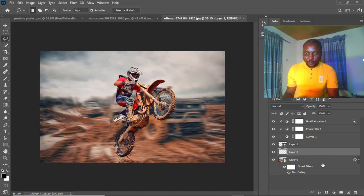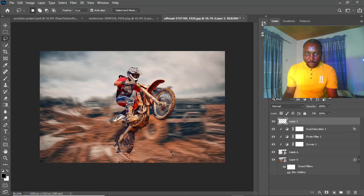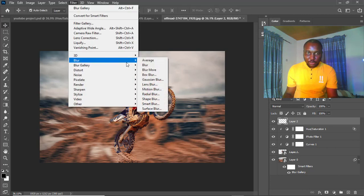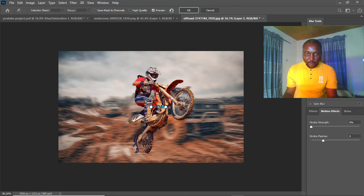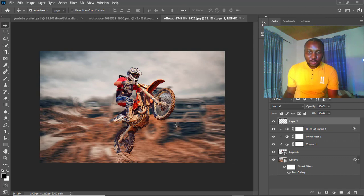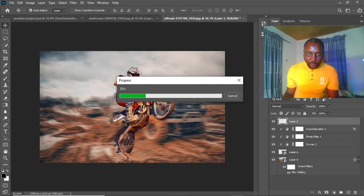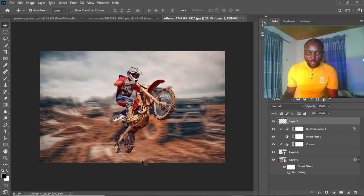Now that we've done that, we can turn back our blur. I'll just drag this up — something like this is fine. We're going to apply another blur to the motorcycle as well, so we're going to apply the Path Blur. You can drag it down if you want, drag it down this way — that's all we need to do. We've succeeded in applying the blur to this as well. You can see the result.